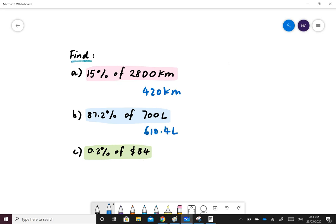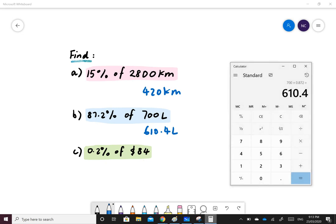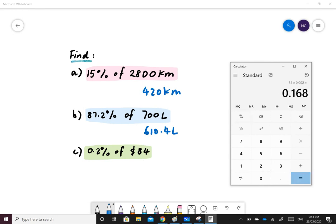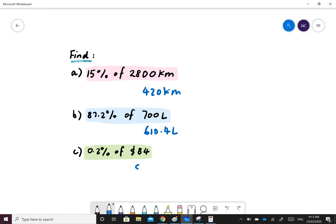Lastly, 0.2% of 84 dollars. We'll do 84 multiplied by 0.2 and then the percent sign. So we have 0.168.